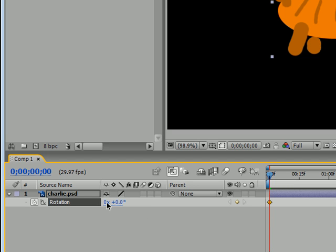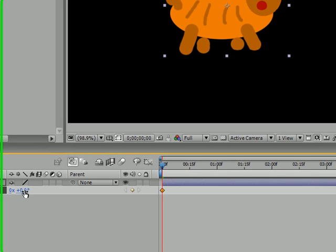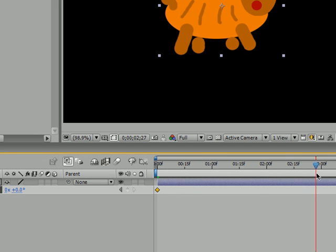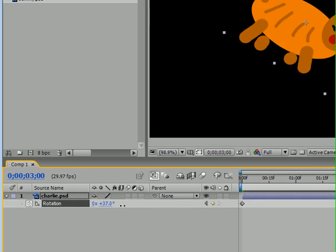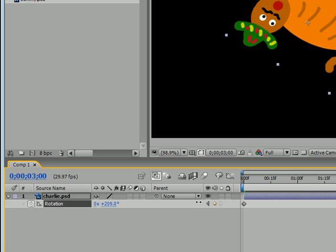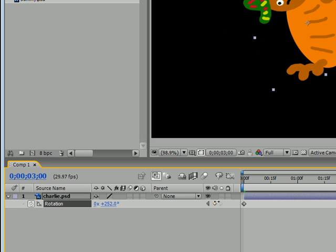So, rotation is a lot like any other animating type, where you can scrub your values and have keyframes. So, let's go ahead and do that right now. The first keyframe, we're going to set to zero, because we don't want him rotating yet. And let's go ahead and move this to about three seconds and scrub our rotation to about 250 degrees.